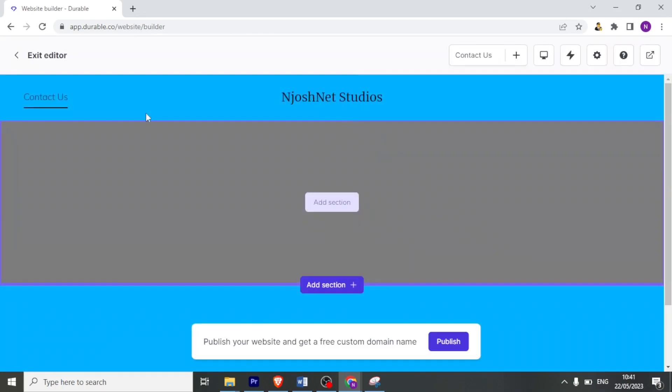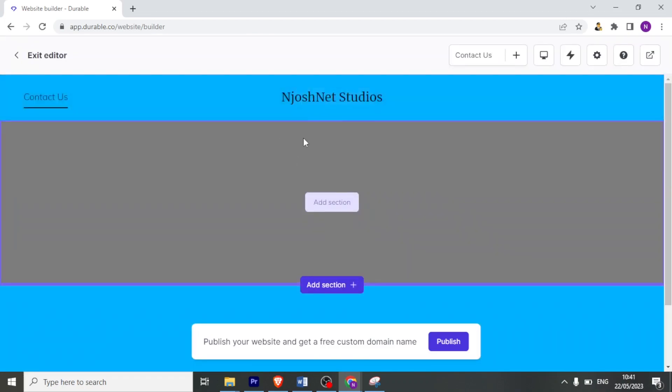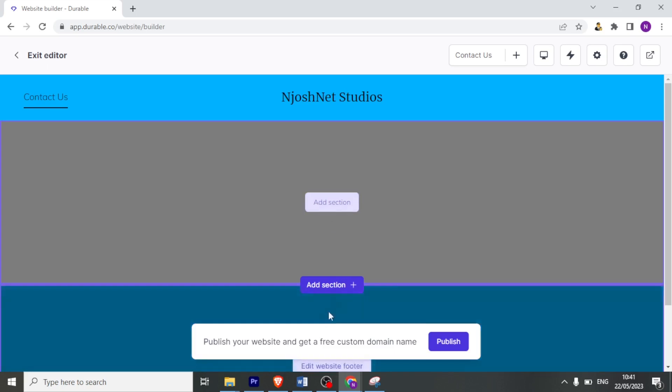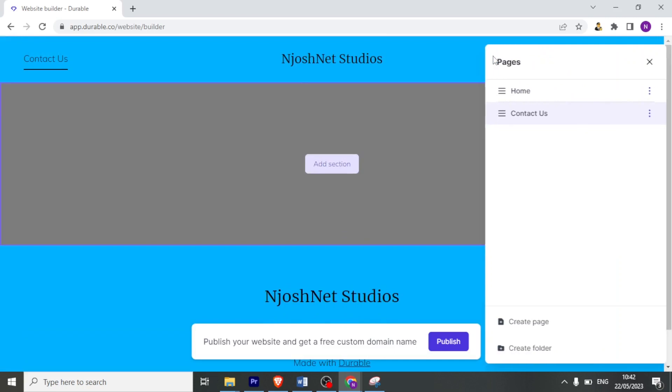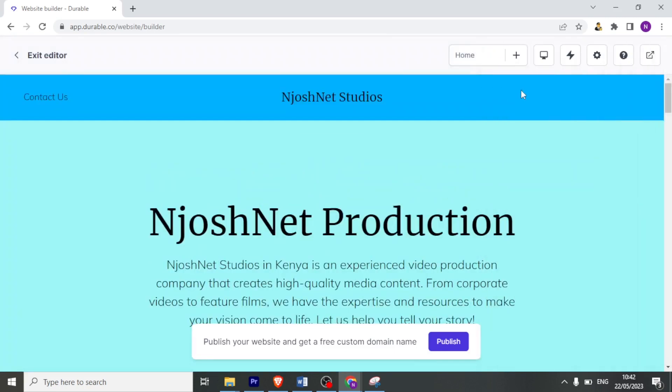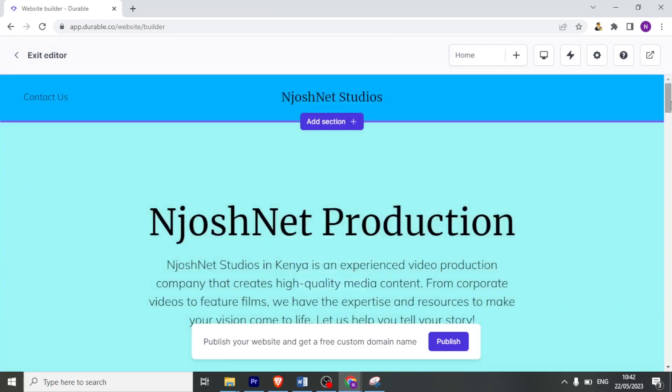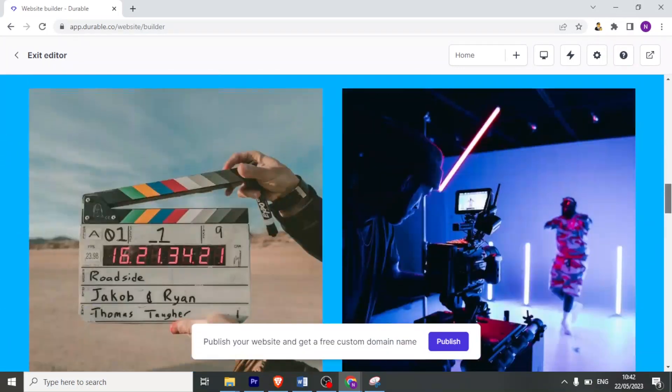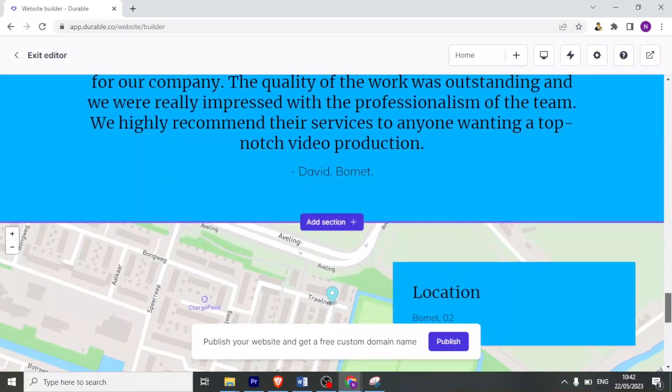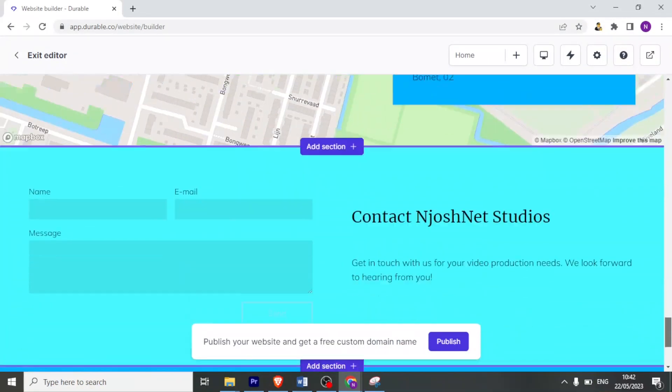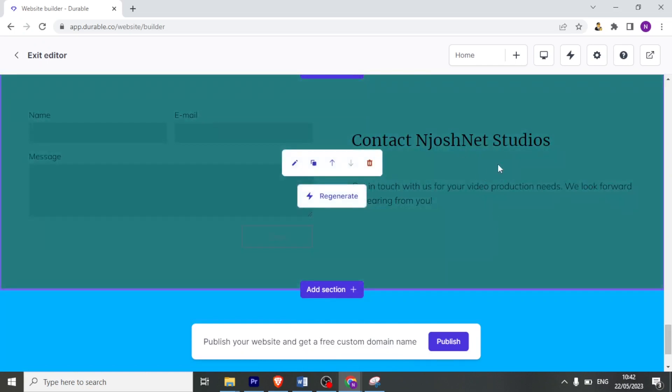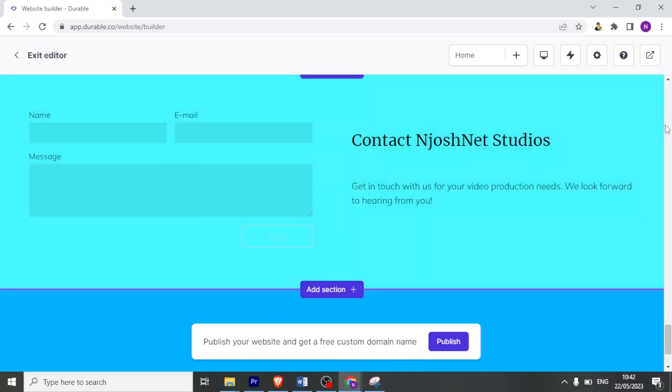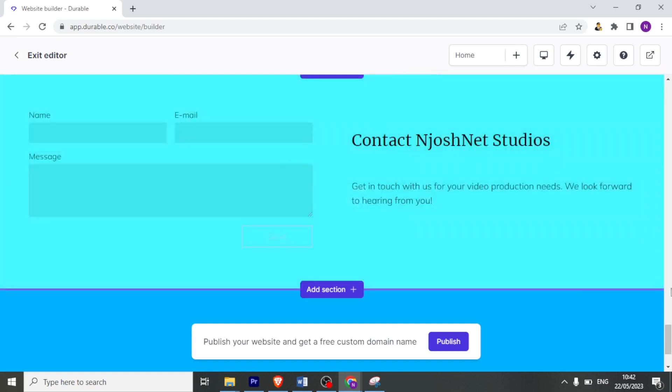So now we have the contact us. Then I can now edit that and add the details, maybe the phone number and all that. So I can go back to my homepage by clicking on home. So that now I have the website looking like this. So if now I go to the contact us that I added here, it is contact JoshNet Studios and it has the name, email and the message.